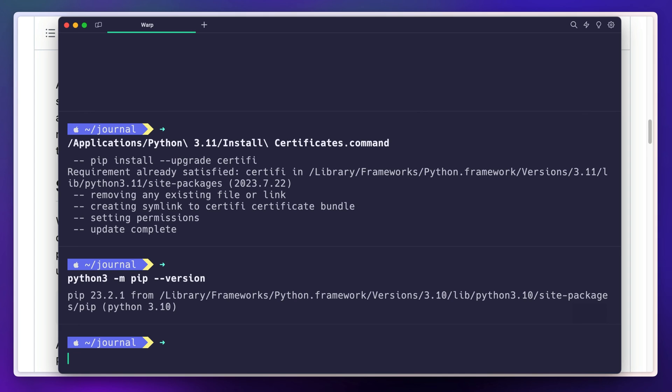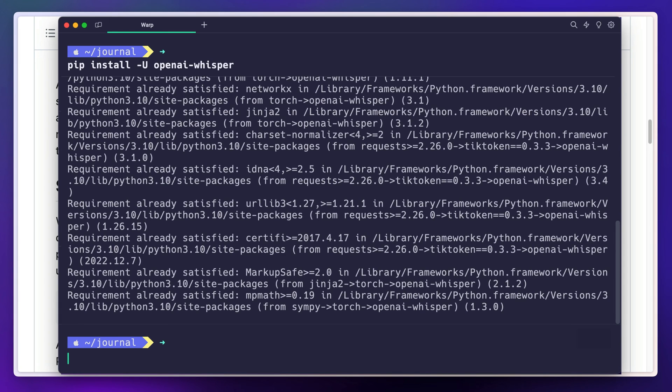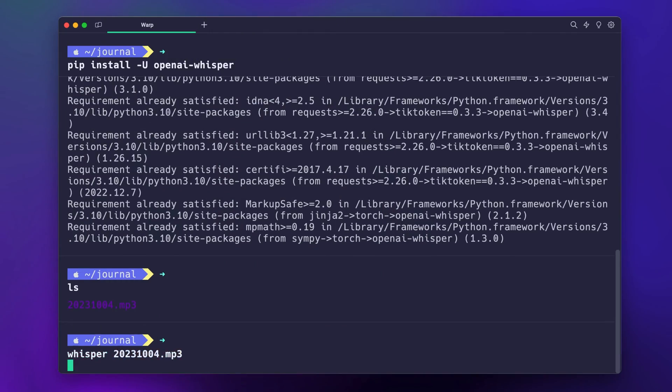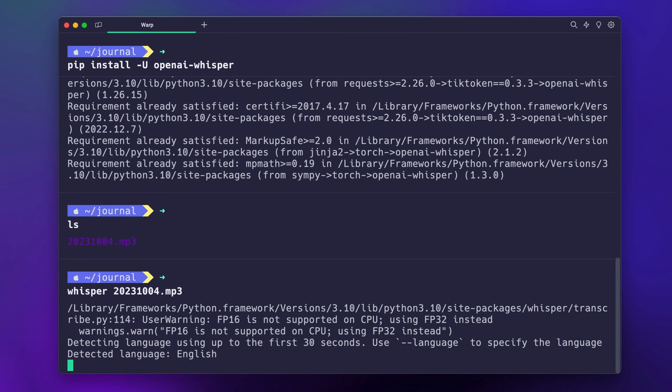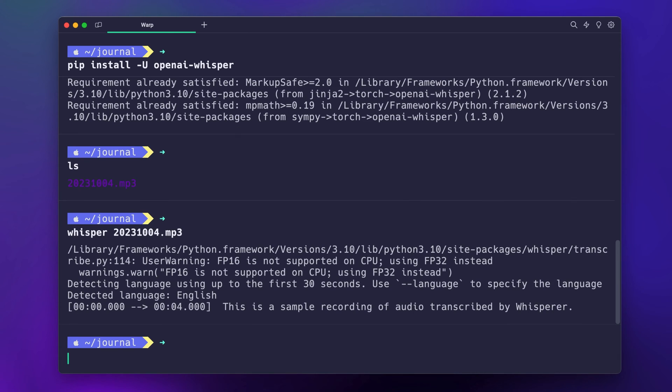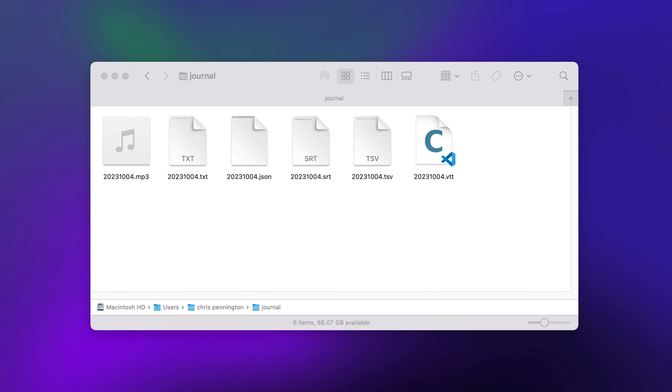The Whisper AI docs give you this command which will not only install Whisper but also any dependencies it needs to run. I'm in my journal directory, so let's confirm the audio file exists. For Whisper at its most basic, provide the whisper command and an input file.